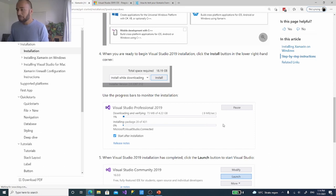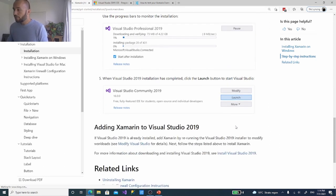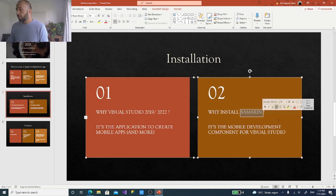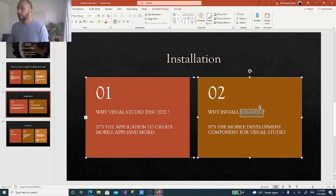During installation a progress screen will appear — it will take some time, so you can grab a coffee. Afterwards you can launch your application. At that point you'll have Visual Studio installed with Xamarin providing the mobile development component, and we can move on to project creation.